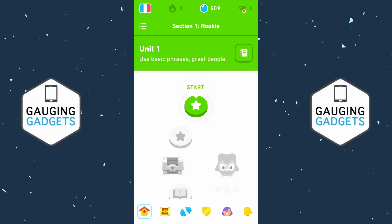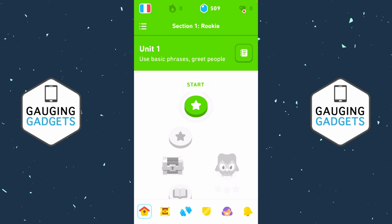Welcome to another Gauging Gadgets Duolingo tutorial video. In this video, I'm going to show you how to remove a language or delete a course in Duolingo.